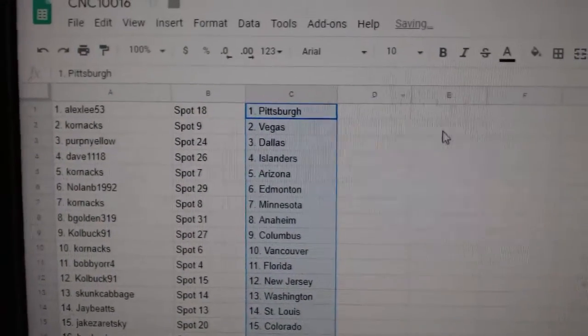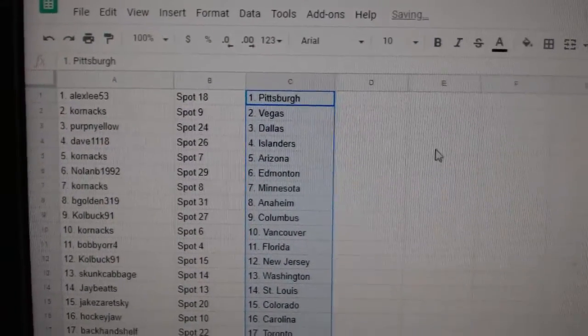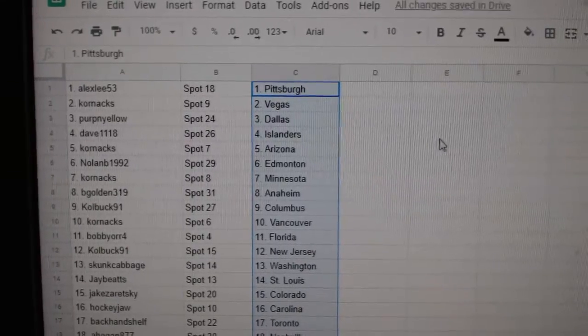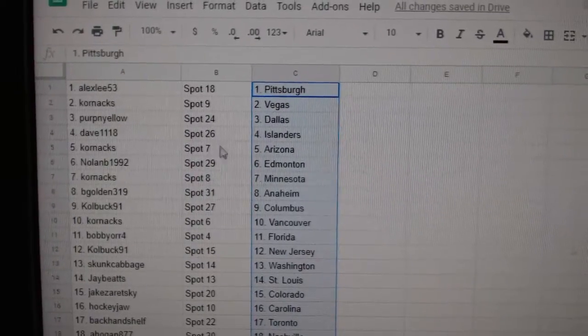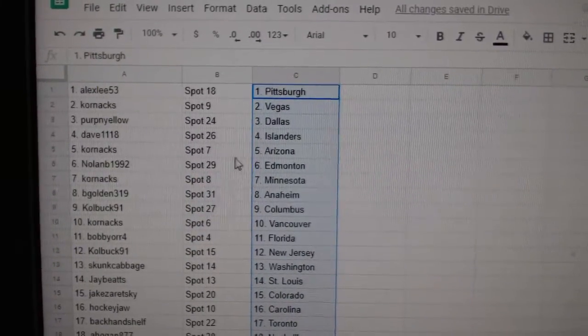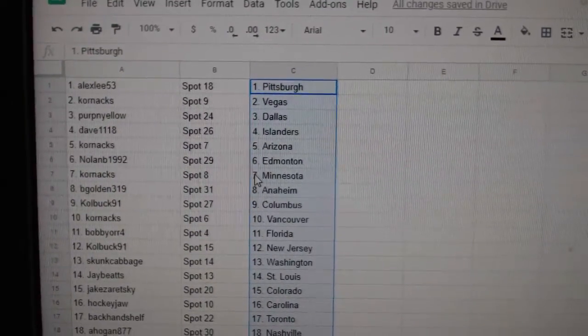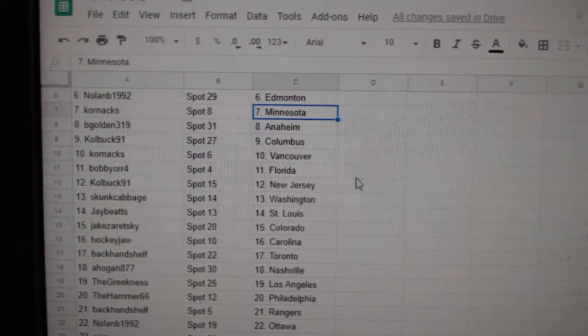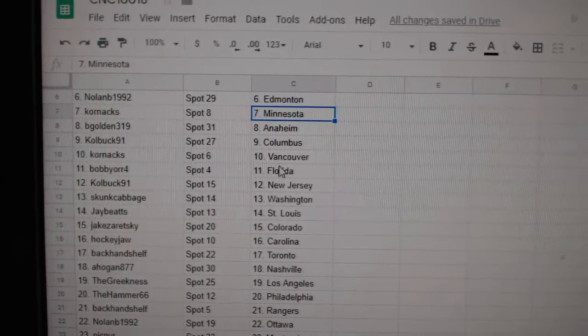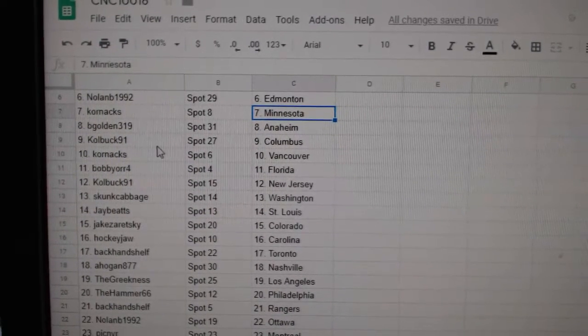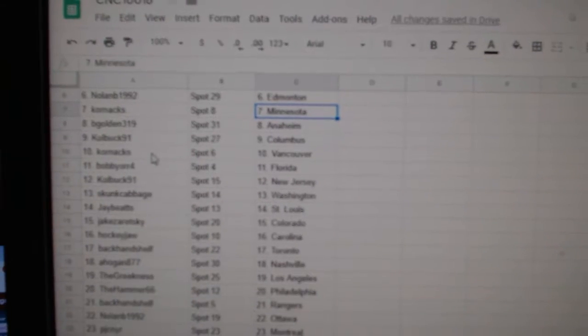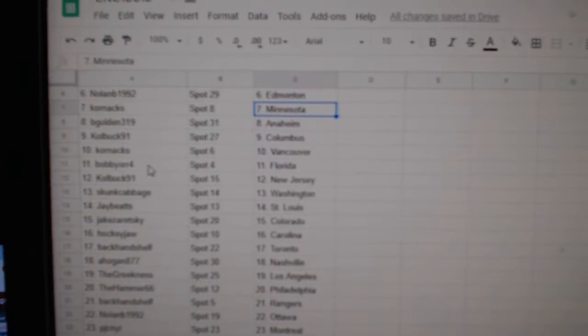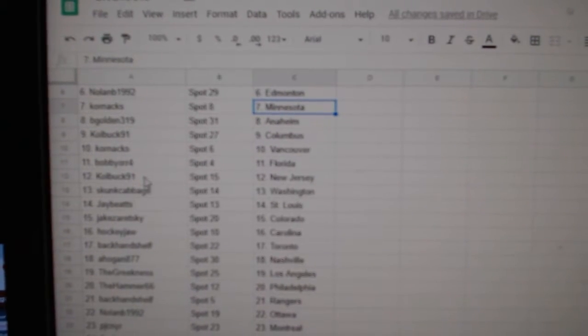All right, Alex Lee has Pittsburgh, Cornacks Vegas, Perp and Yellow Dallas, Dave Islanders, Cornacks Arizona, Nolan Edmonton, Cornacks Minnesota, Begolden Anaheim, Colbuck Columbus, Cornacks Vancouver, Bobby Florida.